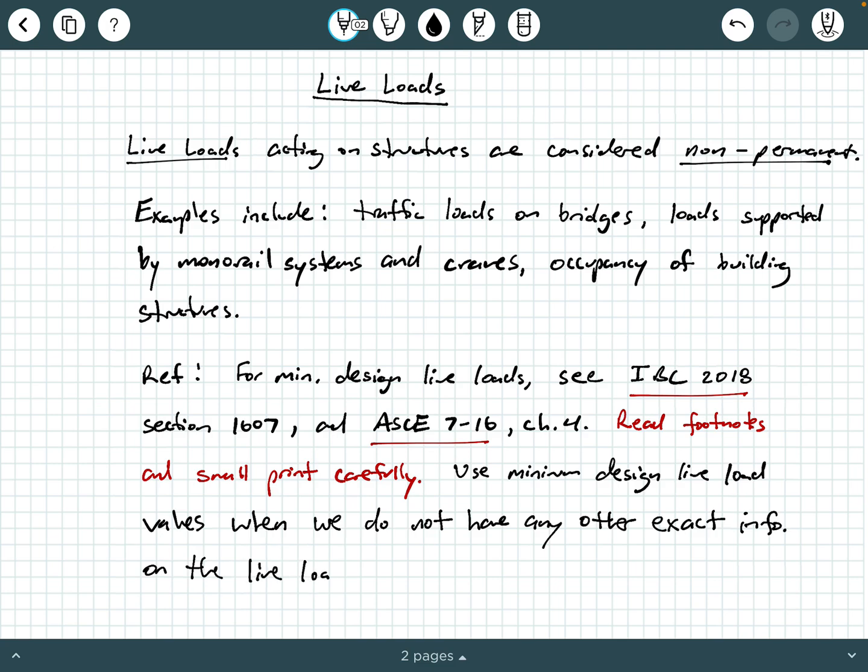Also, these minimum design live loads, they present an absolute minimum live load value for what you should be analyzing and designing your structure based on. So for example, just pull out some numbers here, if you calculate that you have a particular structure that has an expected live load of 80 PSF, but then IBC 2018 or ASCE 7-16 says that your minimum design live load for that particular type of structure with that particular occupancy is 100 PSF,